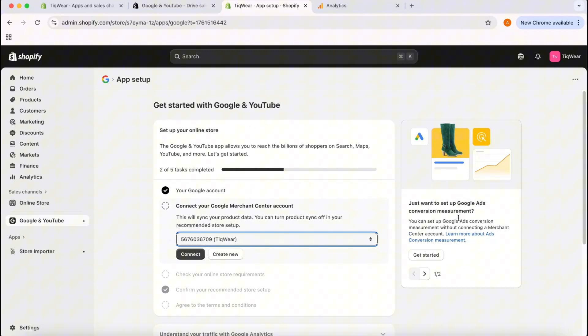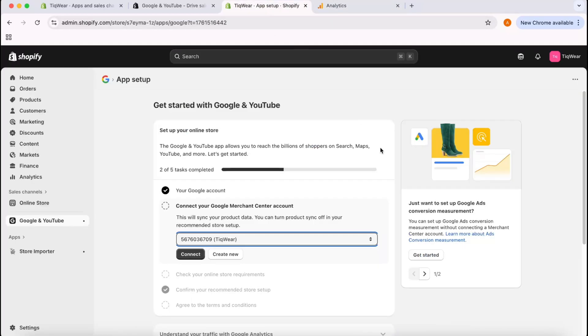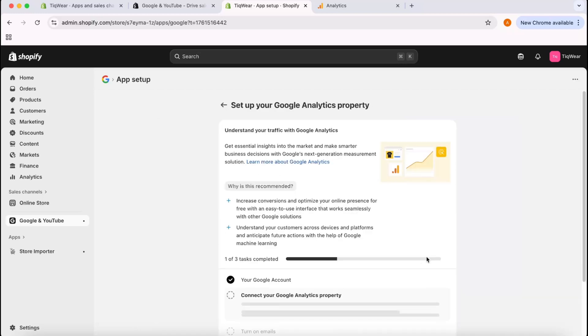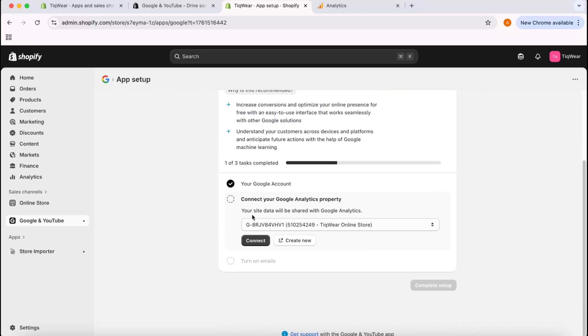Get started with Google and YouTube. As you can see here, we have connected our Google account. Since we want to connect our Google Analytics only, what I'm going to do is I'm going to take you here on this part. Let's click here and then you can see looking only to set up Google Analytics for your store. I want this option so I'm going to click on Get Started.